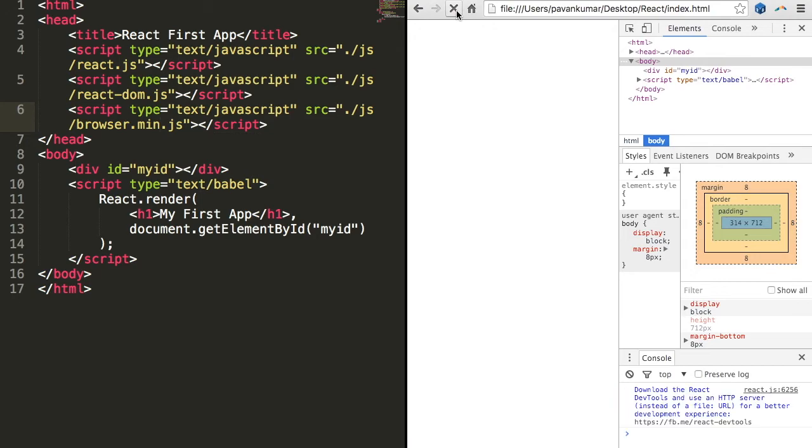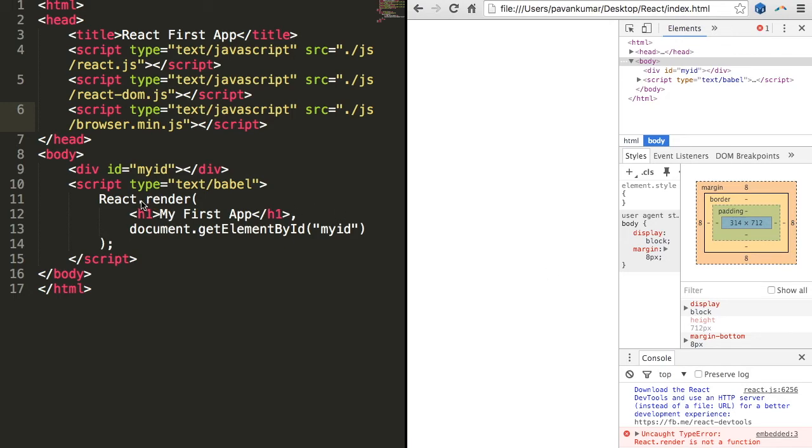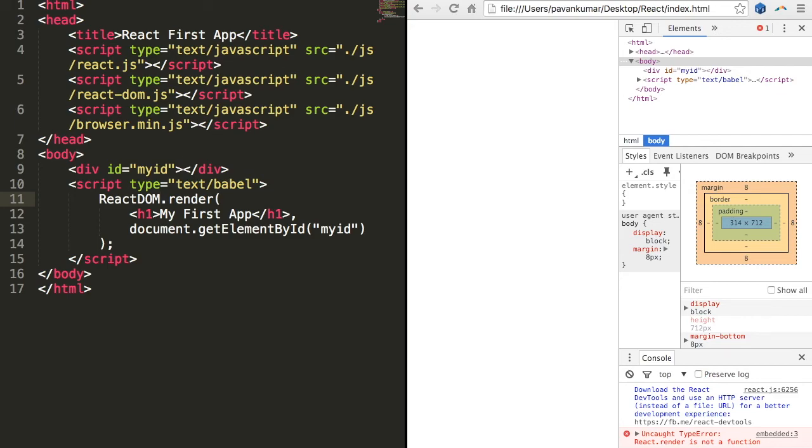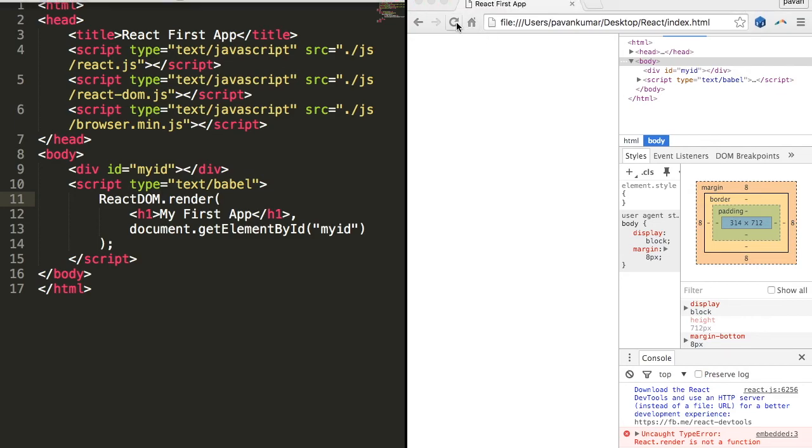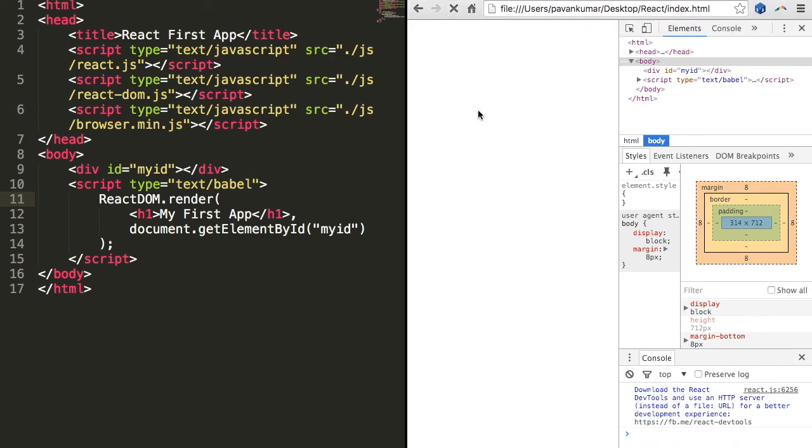And refresh it. I think it's executed but one more issue is there. Yeah, react.render - this is not react, this is ReactDOM because we are manipulating the DOM element. Let us save and refresh.